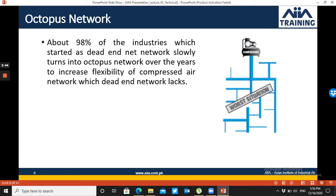Different piping materials are used, different diameters are used, and everything is connected to the same system. This results in sharp bends, different diameters, and different materials in the piping network. As a result, pressure drops increase and flow losses increase, requiring a bigger compressor which increases electrical energy losses.